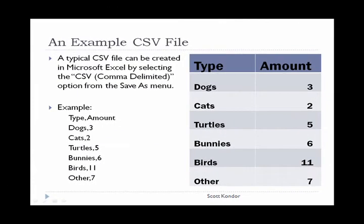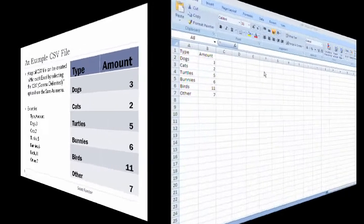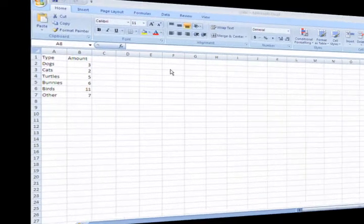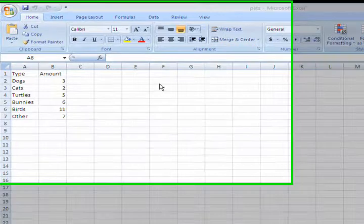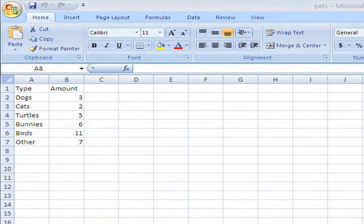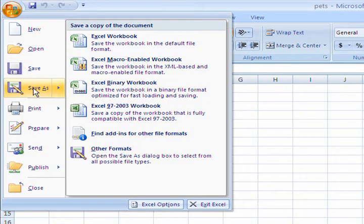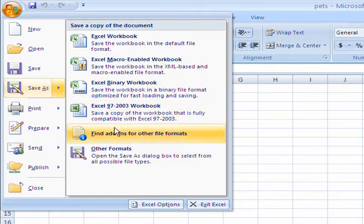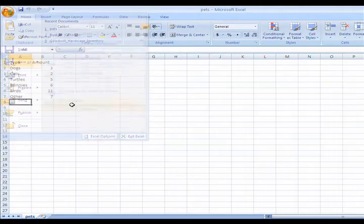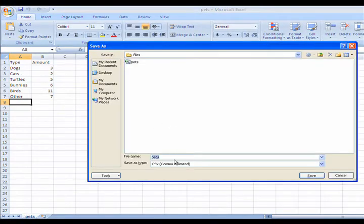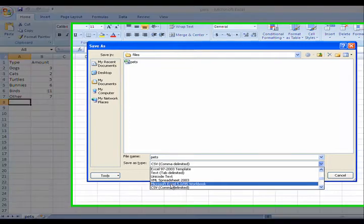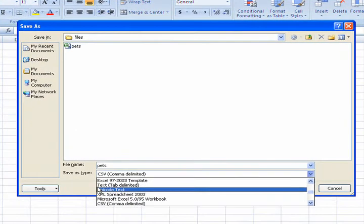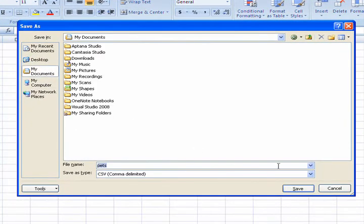A typical CSV file can be created in Microsoft Excel by selecting the CSV option from the Save As menu. A CSV file contains data which can easily be placed into XHTML tables. To demonstrate this, I have opened Microsoft Excel 2007. Once done filling in the cells, simply click the Office button in the upper left-hand corner and select the Save As menu option, and then Other Formats. CSV is about halfway down the list in the Save As Type menu. Then you can save the document wherever you'd like.